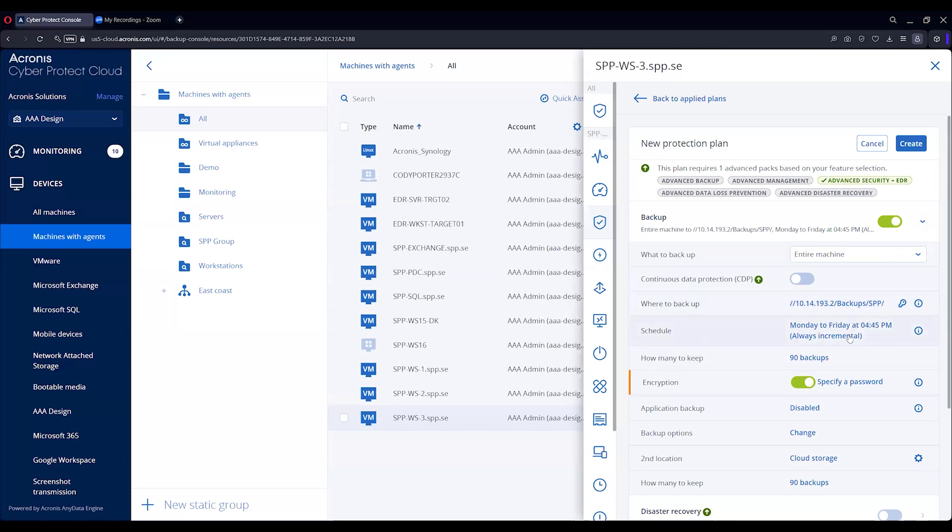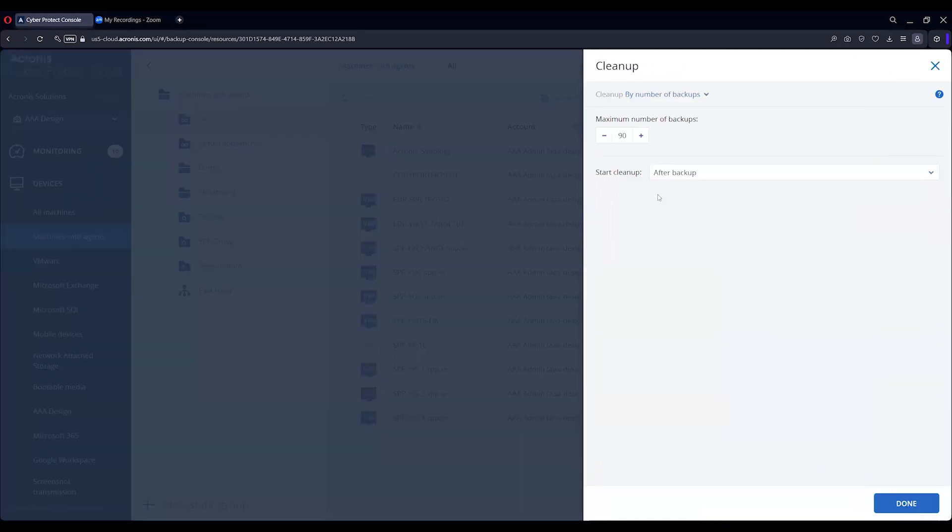You also have the ability to say we're going to do snapshots every hour, we want to keep the last 90. Though if you do an hourly snapshot it'll keep the last 90 hours. If you're doing a daily it'll keep all the 90 days.